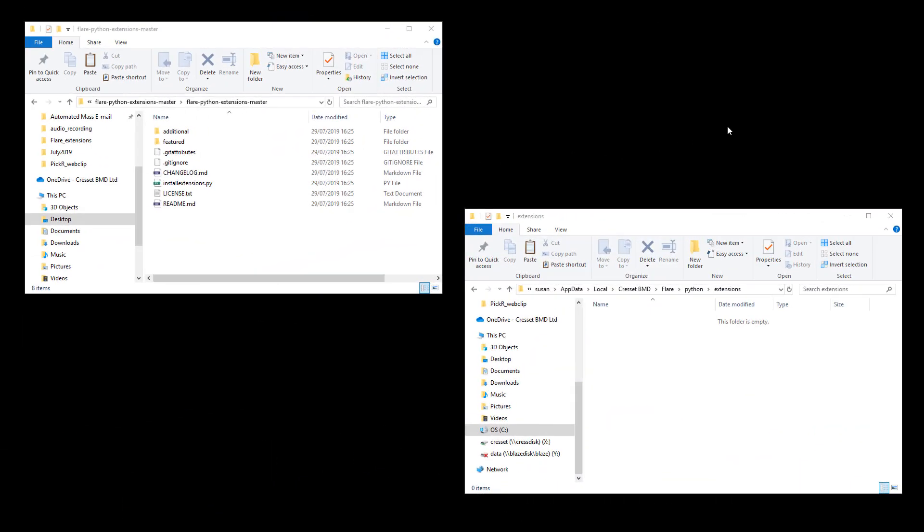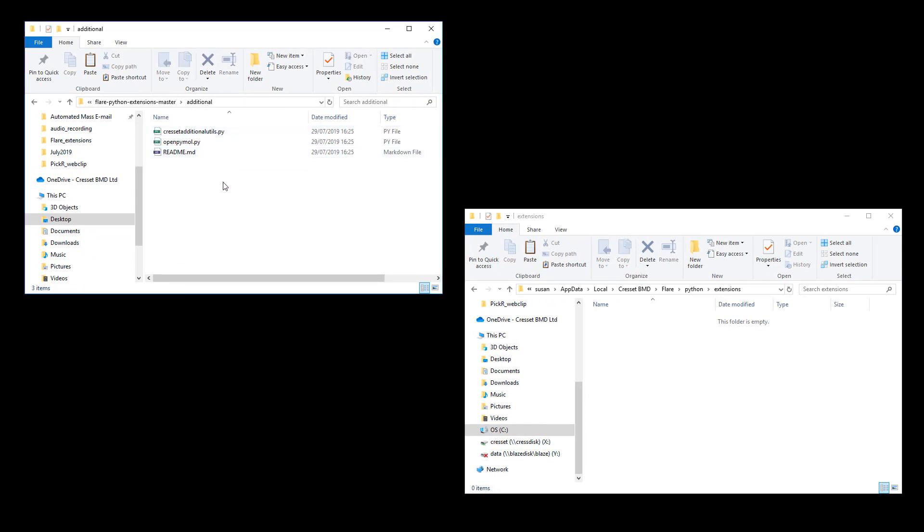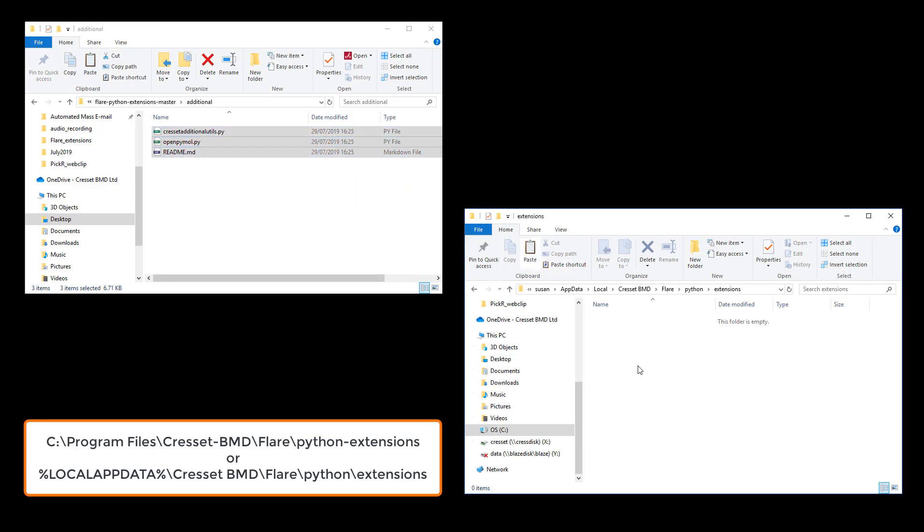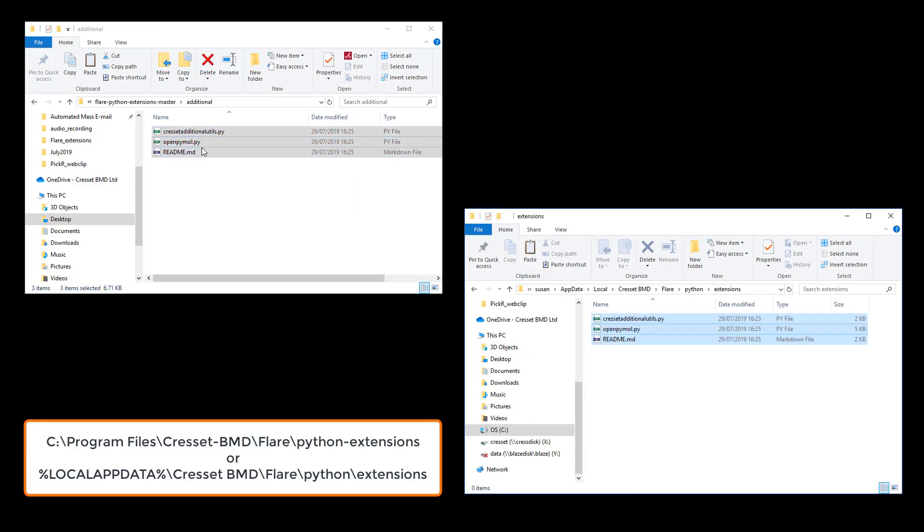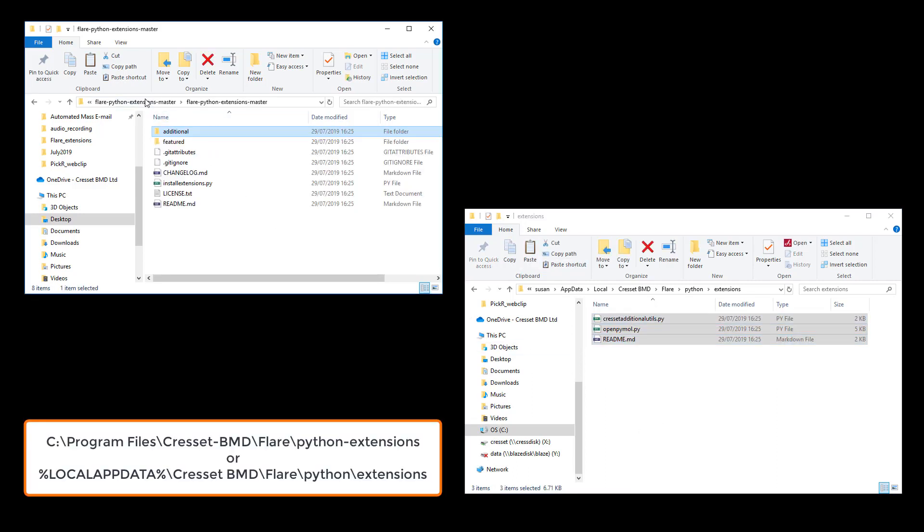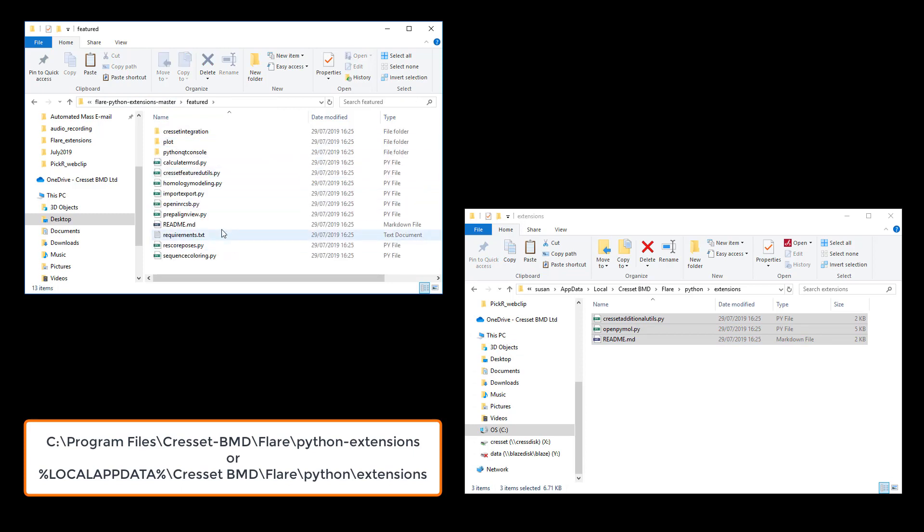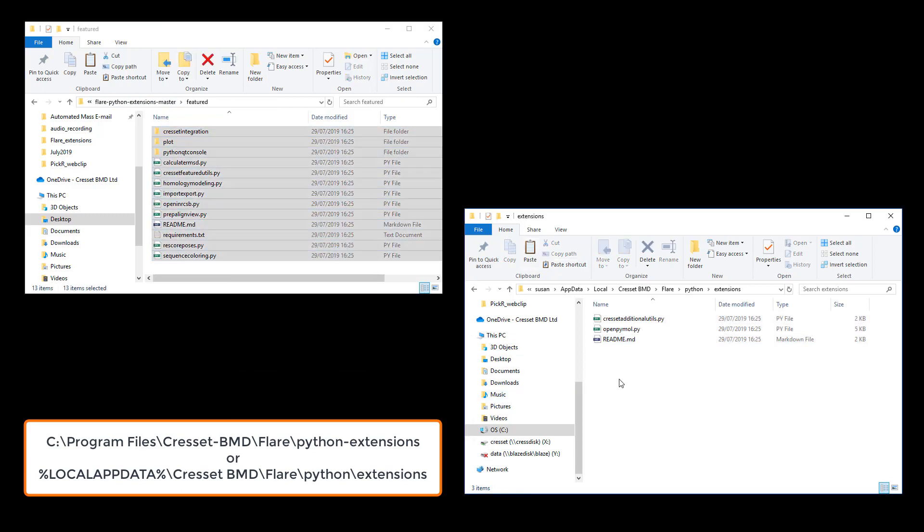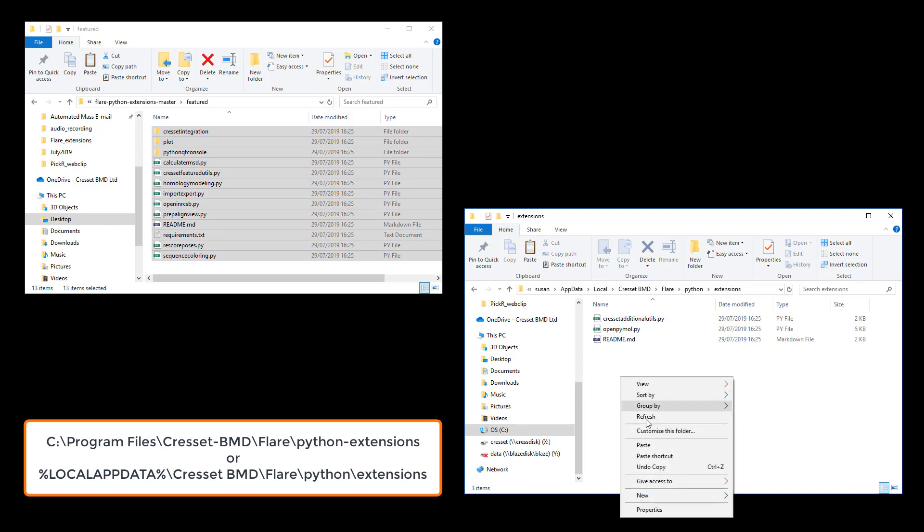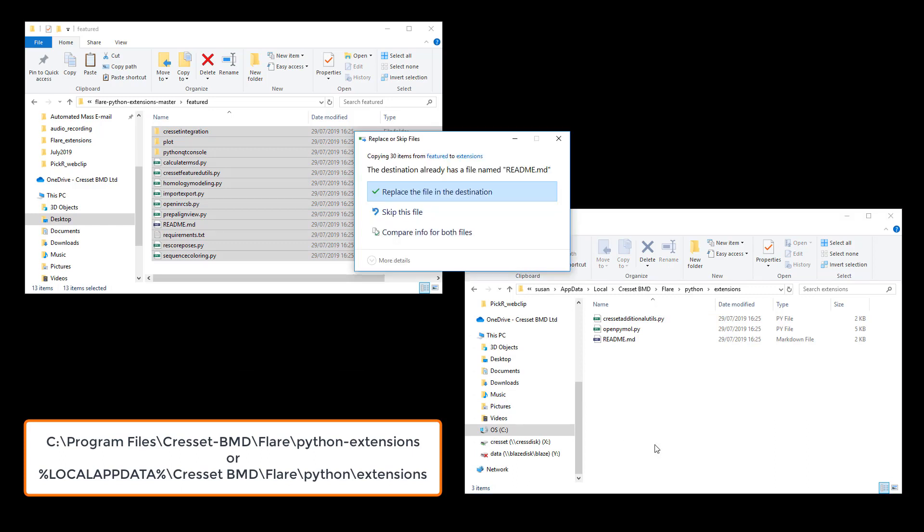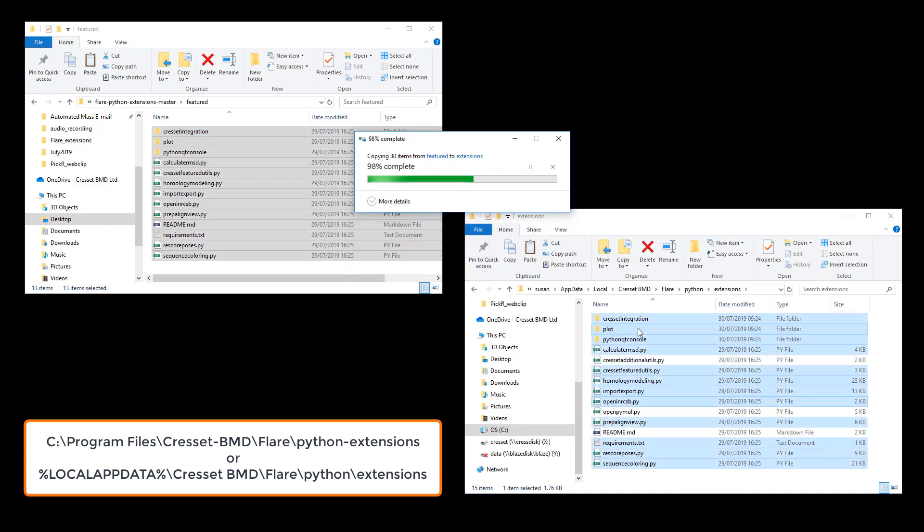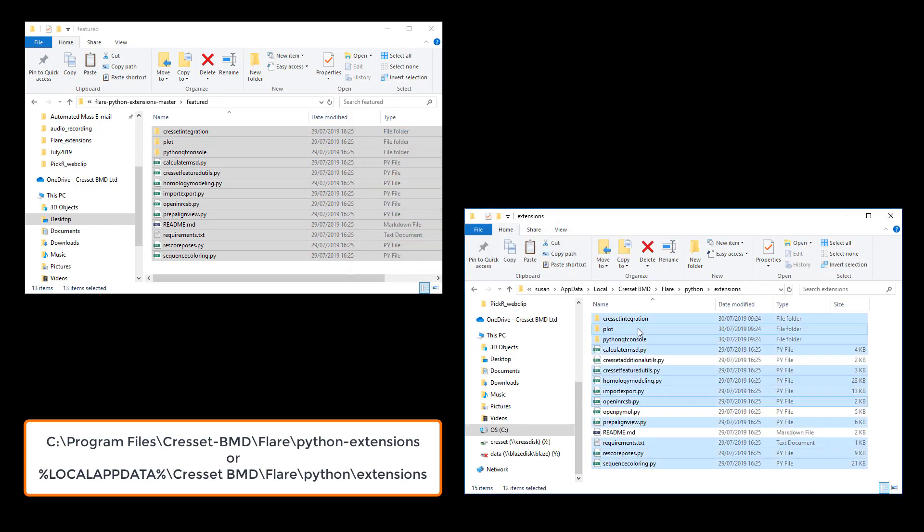Alternatively, advanced users may wish to copy the extension file or directory to the extensions directory in the Flare installation. The default location is provided at the bottom of the screen. If you choose this route, make sure that you install the required dependencies as detailed in the readme file associated with the extension.